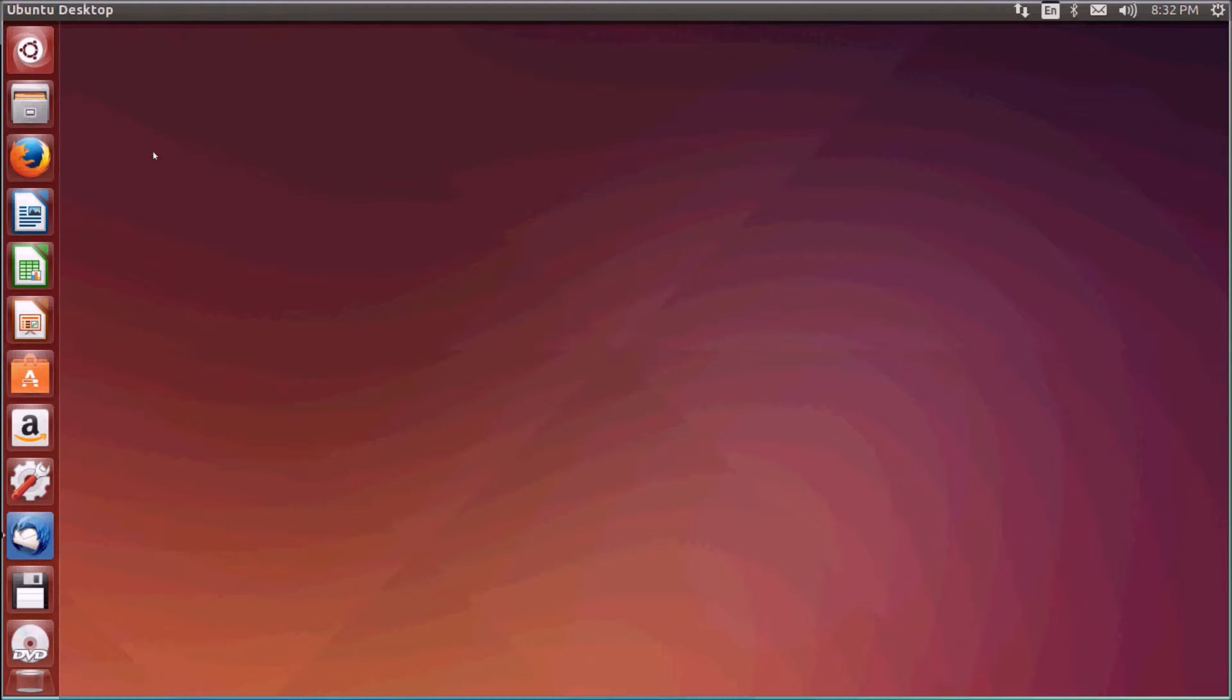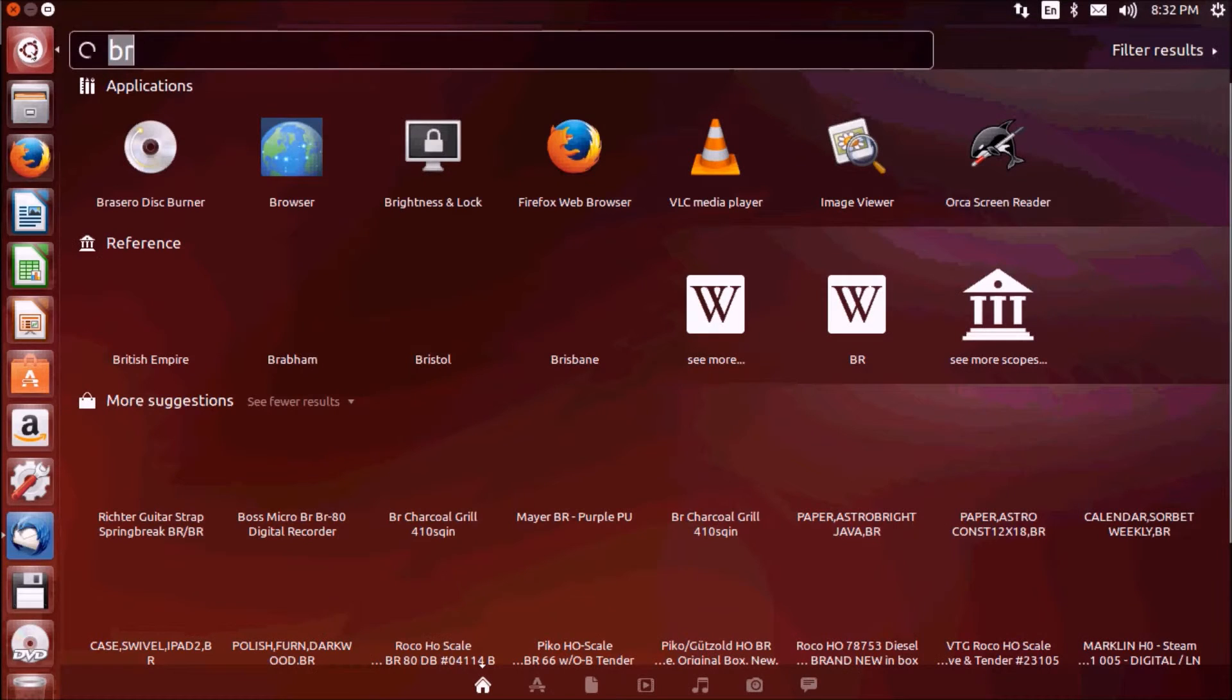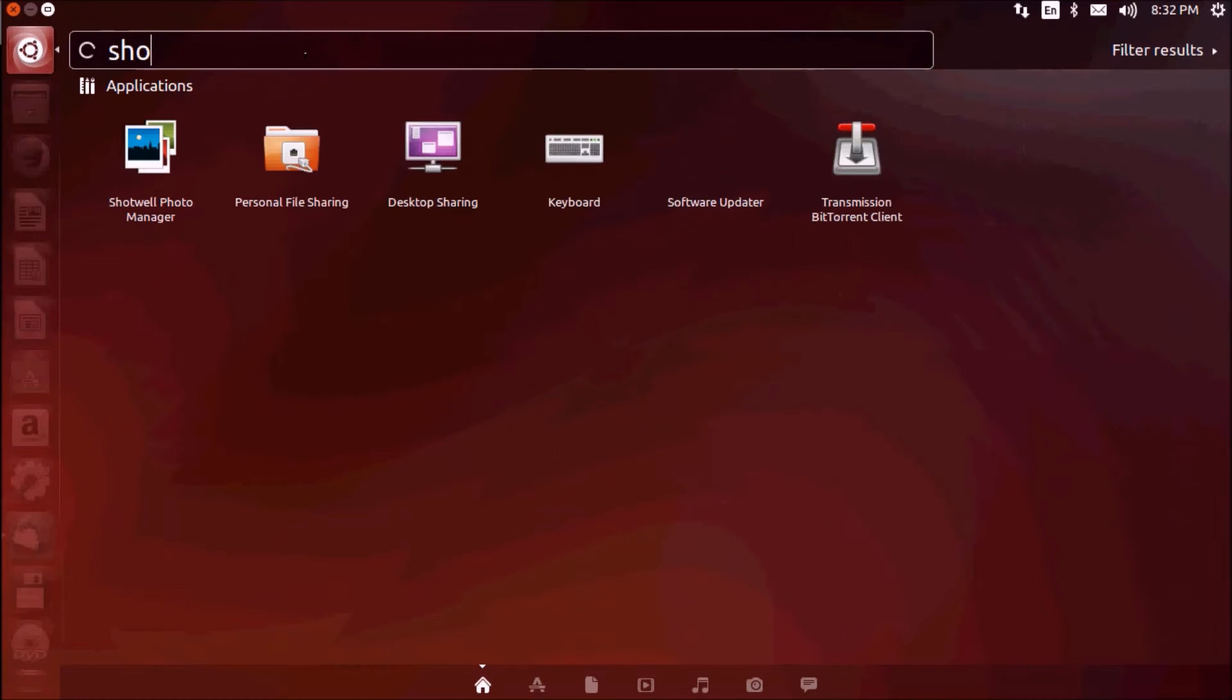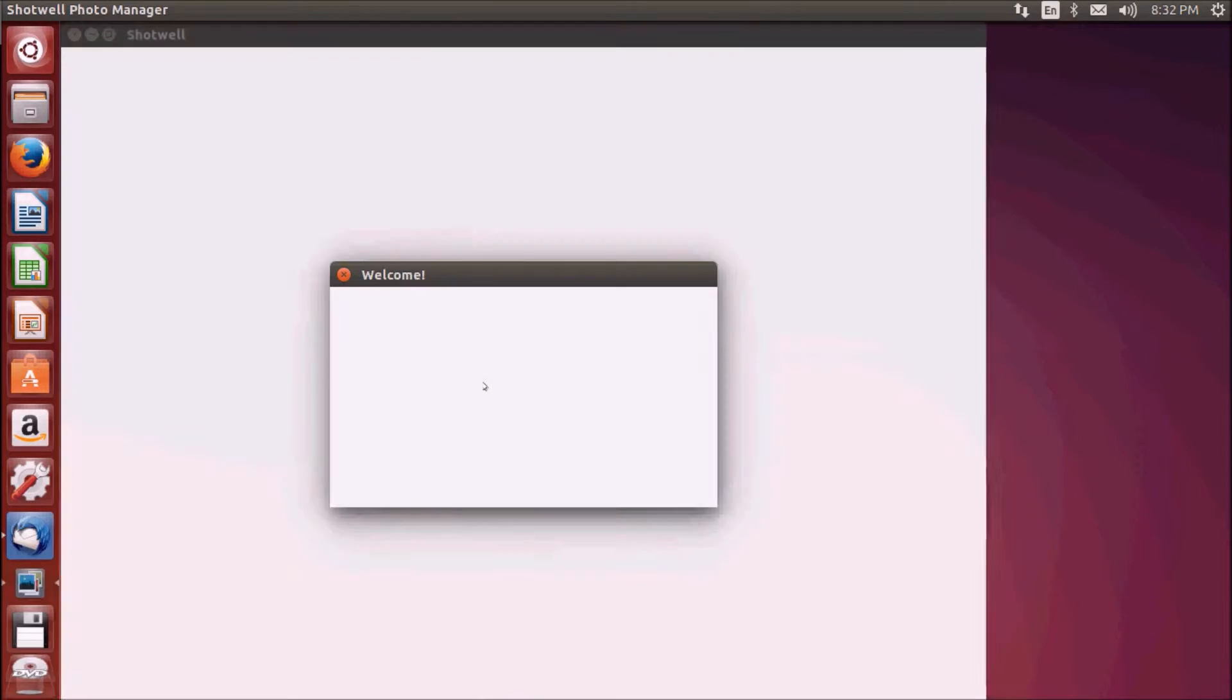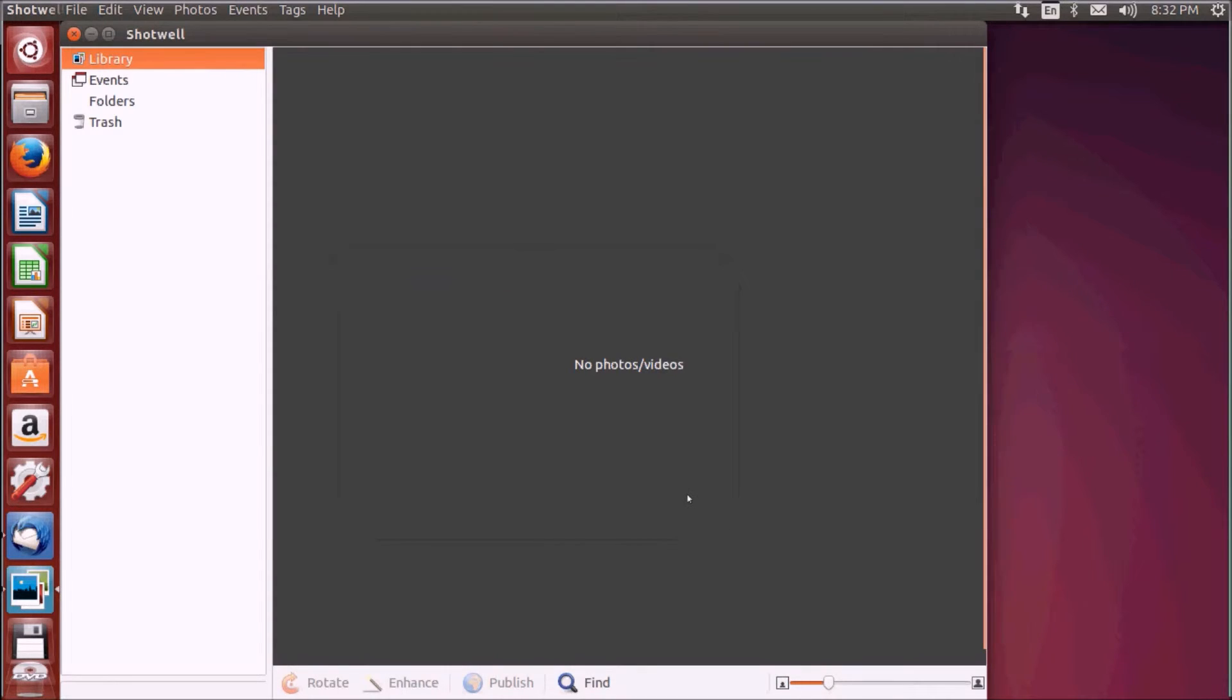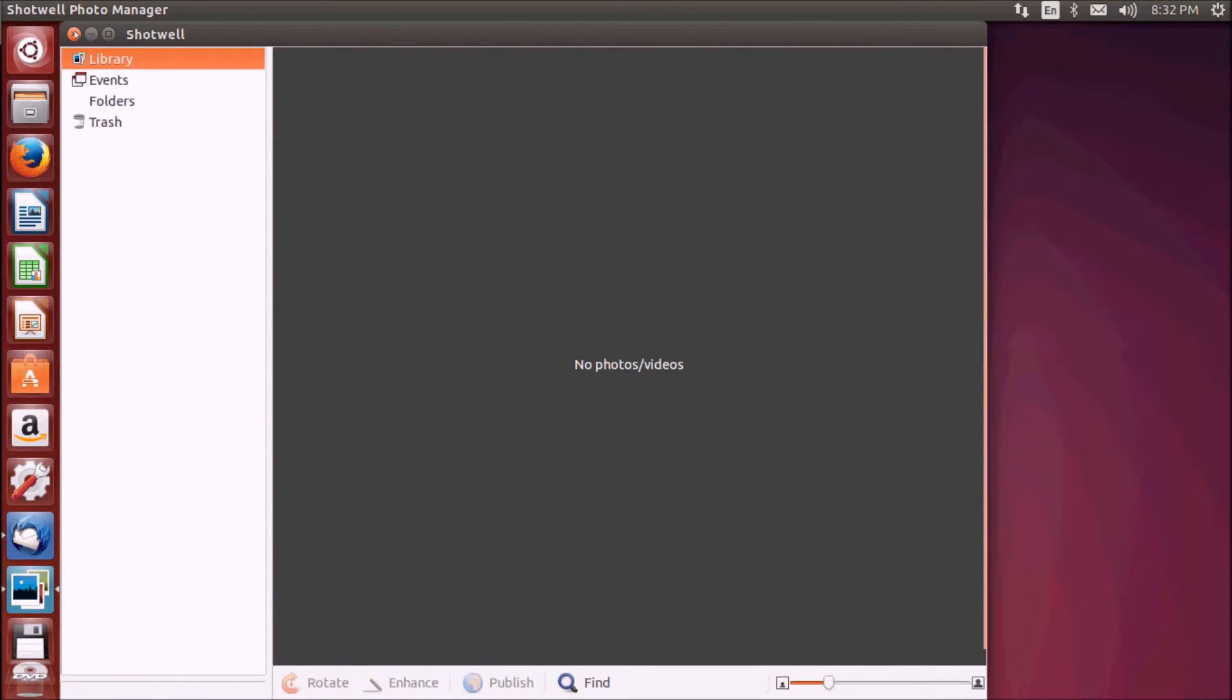Ubuntu also has an inbuilt default photo management tool. You can view and manage your favorite photos with Shotwell, Ubuntu's default photo manager. This is Shotwell. You can use this for organizing your photos.